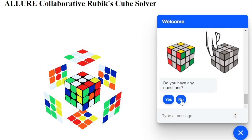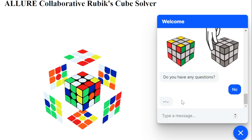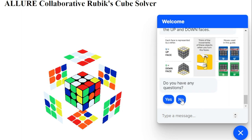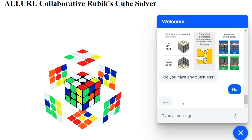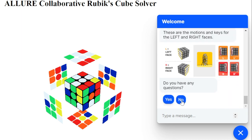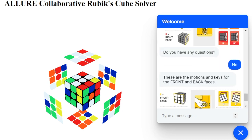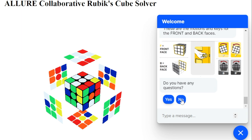Each different cube face is represented by a letter, and those letters are used to define the clockwise and counterclockwise moves for those faces. The faces and their corresponding letter representations are: U for the up face, D for the down face, L for the left face, R for the right face, F for the front face, and B for the back face. For clockwise moves, we just use the letter representation for the face that should move. For example, if one wanted to turn the front face clockwise, that would be represented as F.